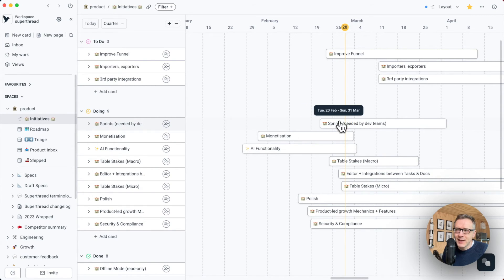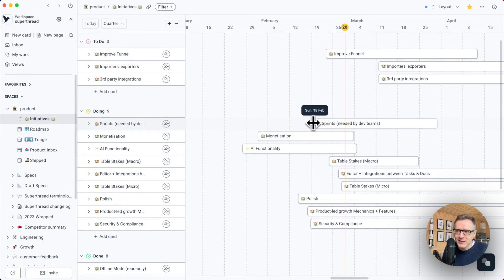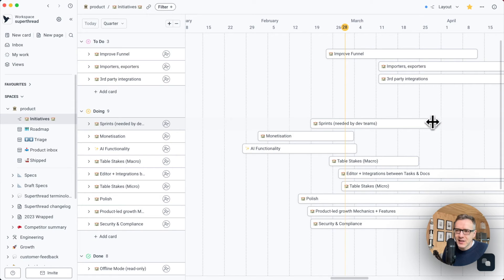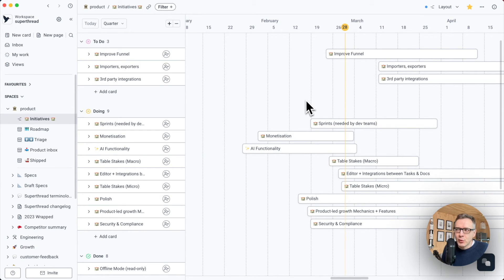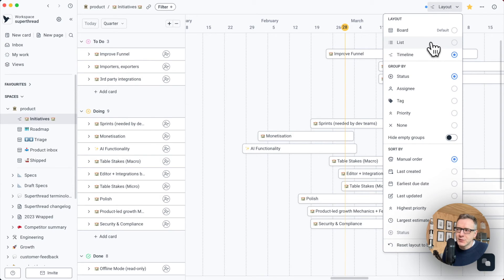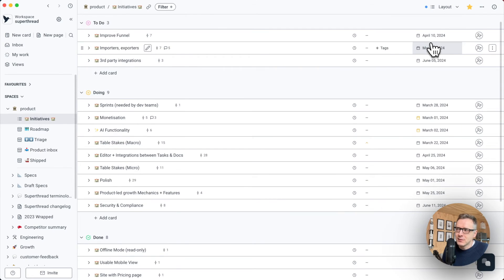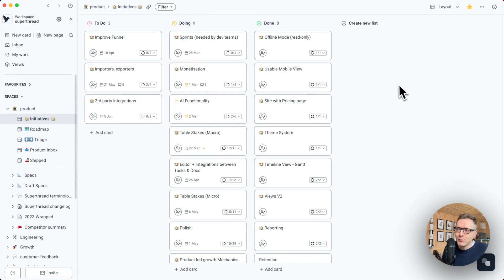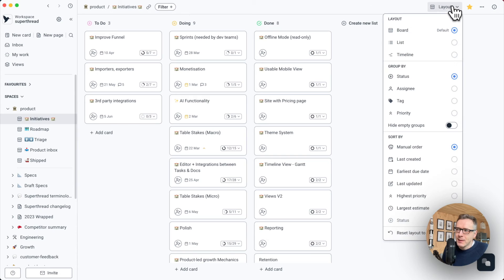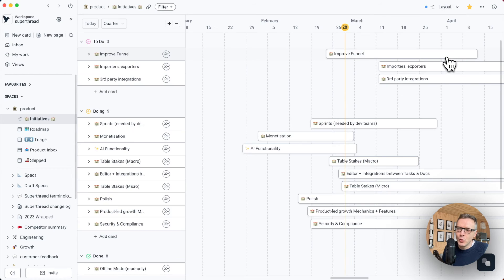This is so we can plan easily. You can move these items like this and change the start and the end date. This is a normal board with a Gantt chart layout. We can also display this board as a list or a normal Kanban board. But for this particular board, we're going to stick with the timeline view or Gantt chart view.